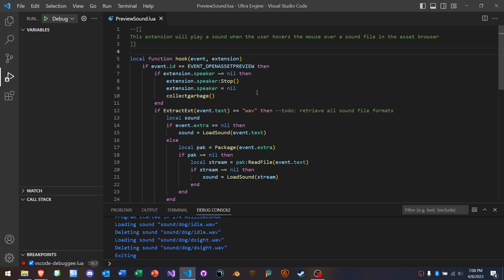You can use a Lua script to write an extension for the editor. And we can debug Lua scripts in Visual Studio Code. Now this is great for debugging Lua for games, but right now I'm going to debug the editor itself.